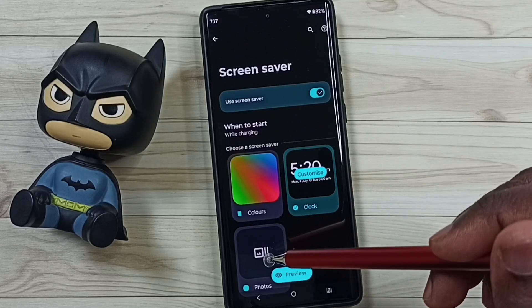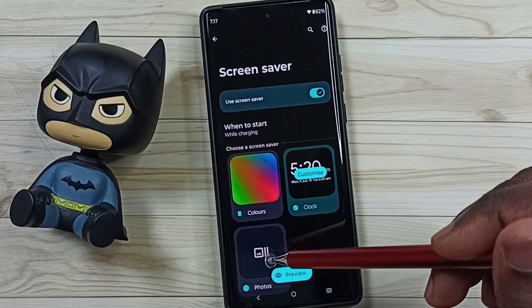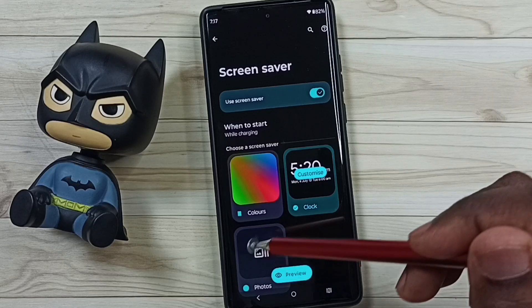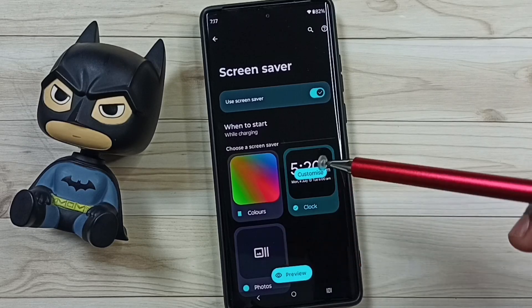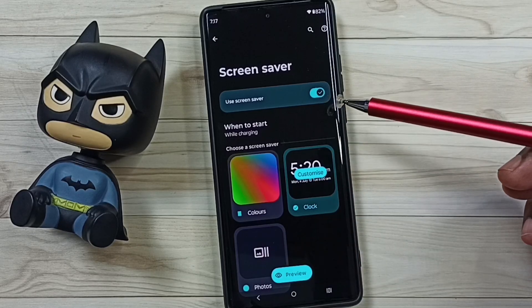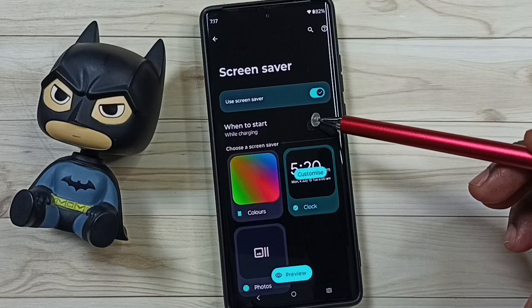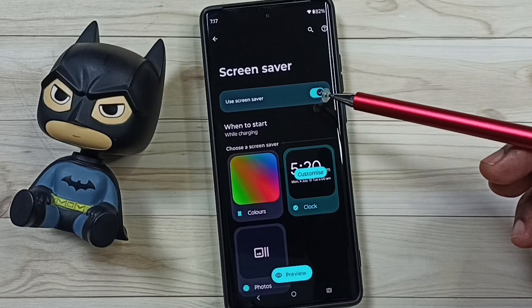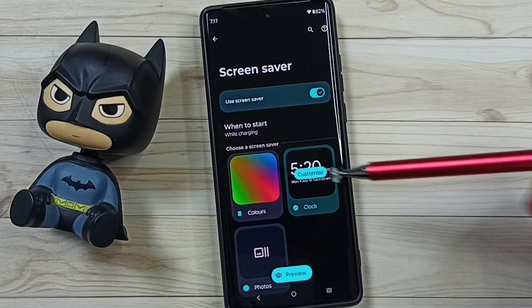You can also set photos from the Gallery or Camera folder as a screen saver. This is how we can set a colored screen saver. I hope you have enjoyed this video.